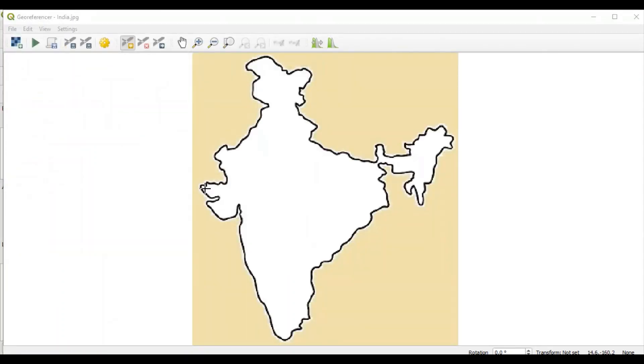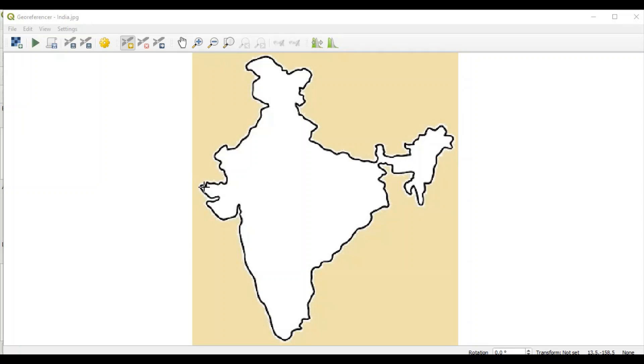As part of geo-referencing, we have to specify coordinates of at least two points in this map. So, let's set the first coordinate here somewhere around Kutch region in Mundra. Click once here.